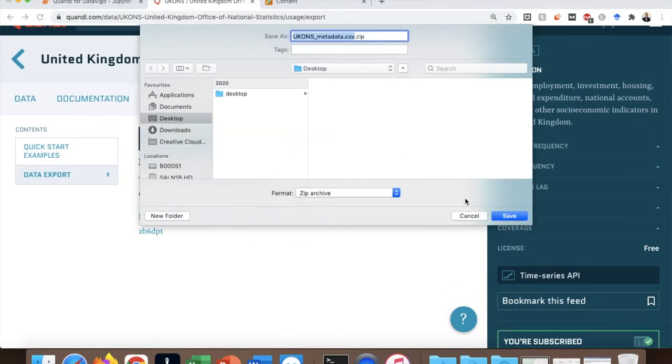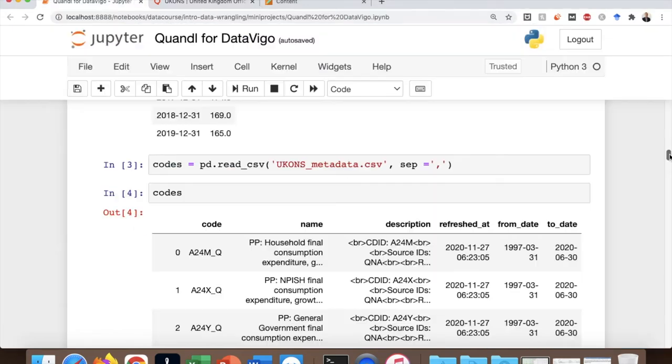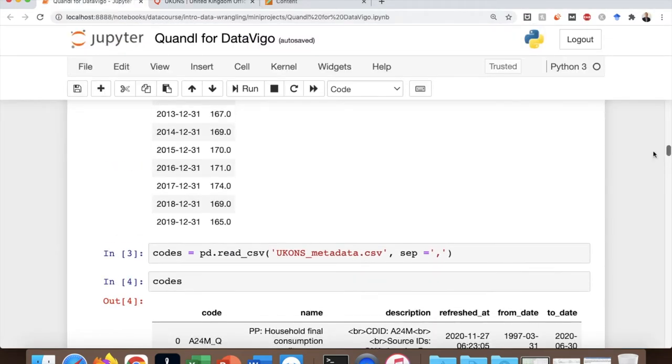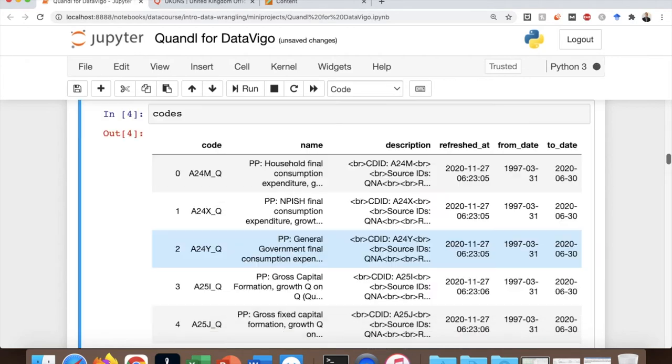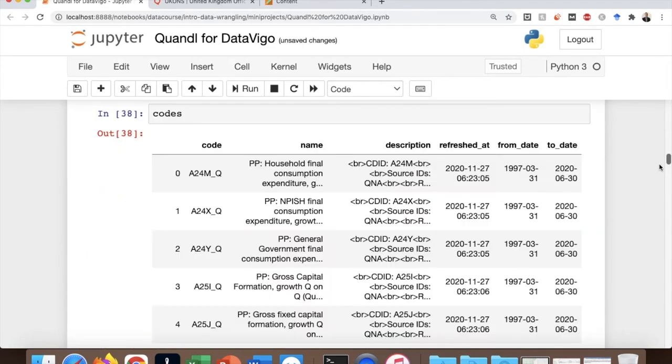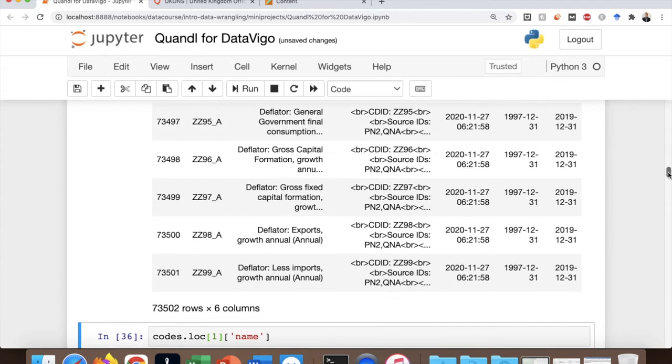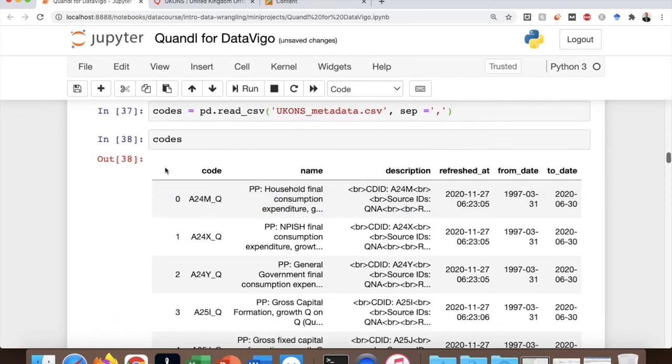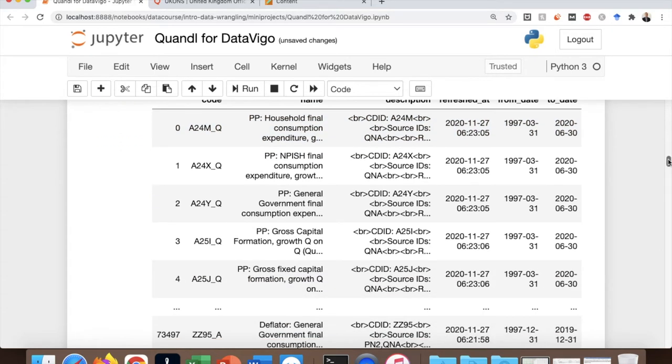The next step is to read this file using pandas. You can see all the codes for each dataset and their description. So there are 73,502 datasets. Two columns here are important to us, and we can ignore the rest. The code column and the name, which tells you what each code is about.